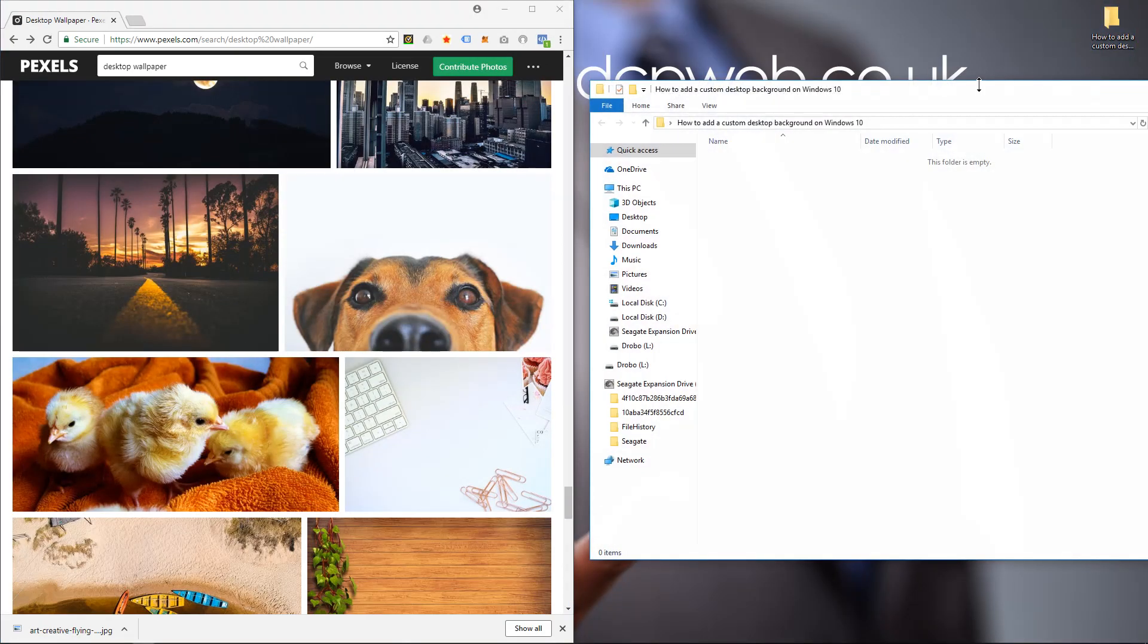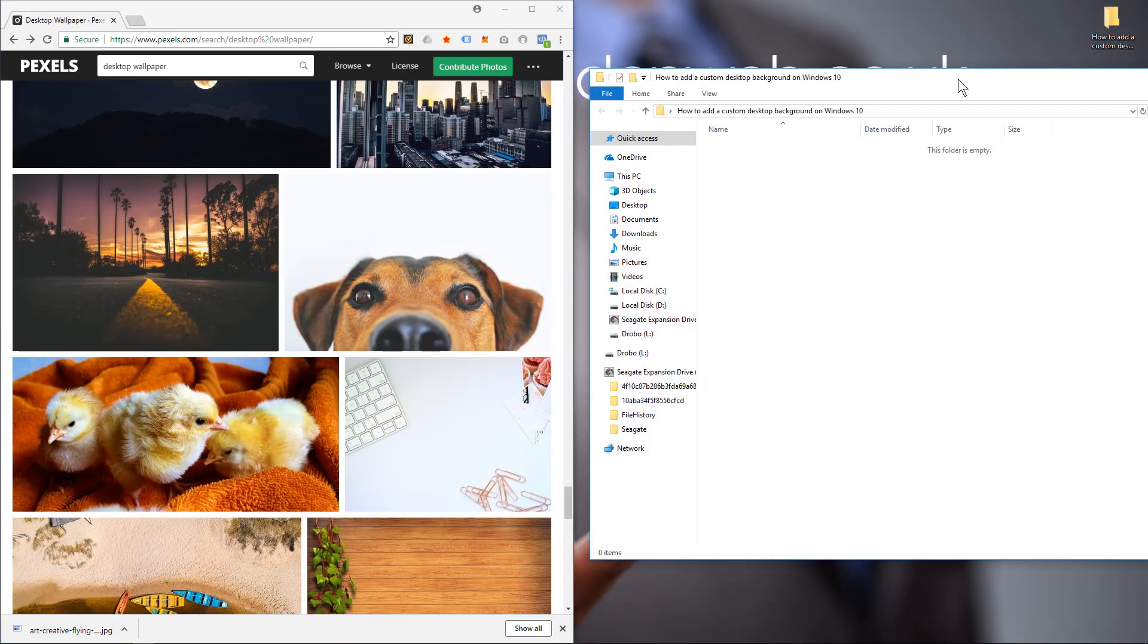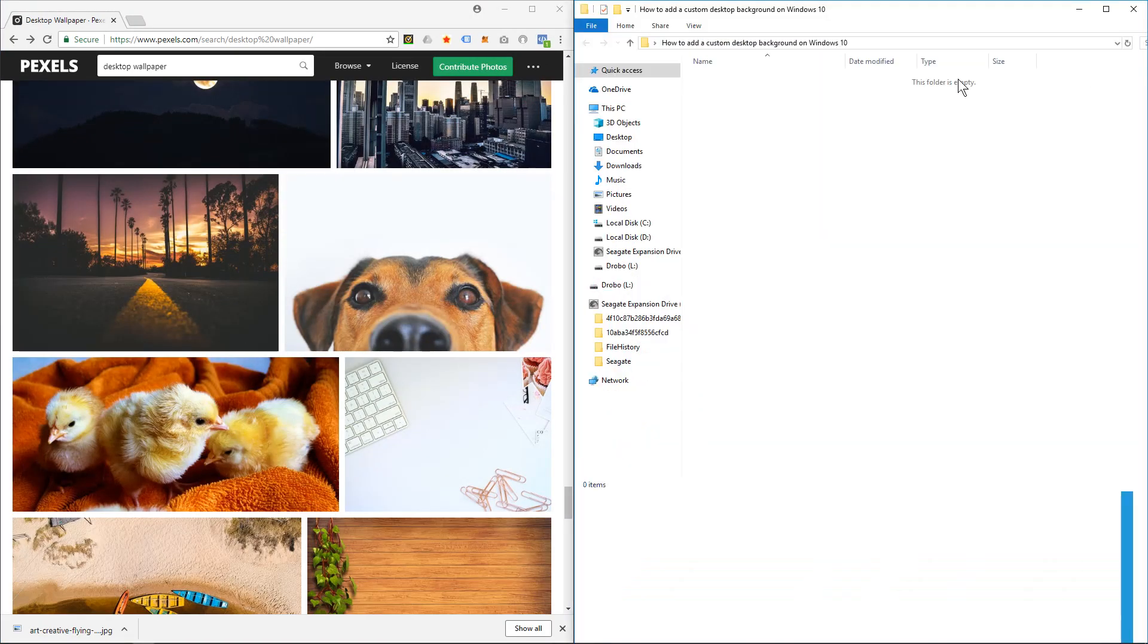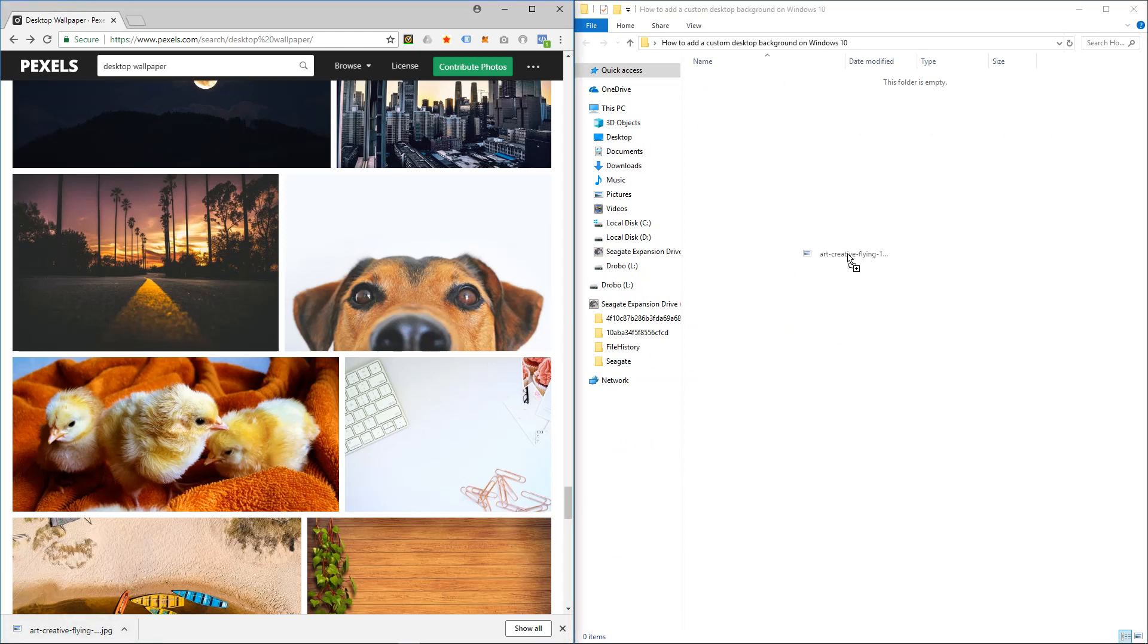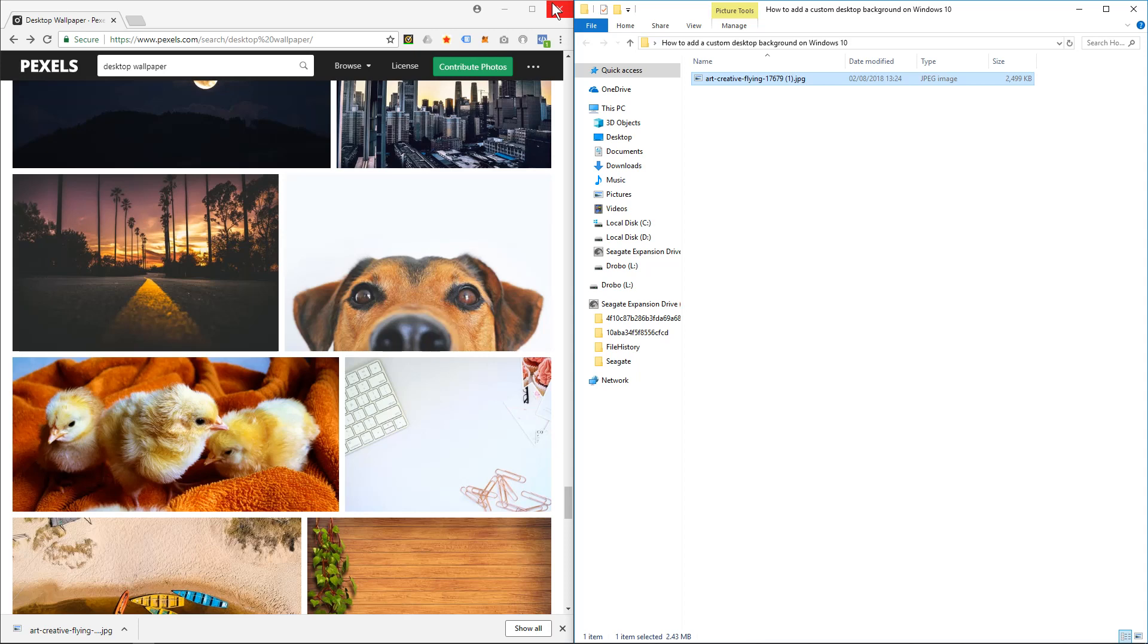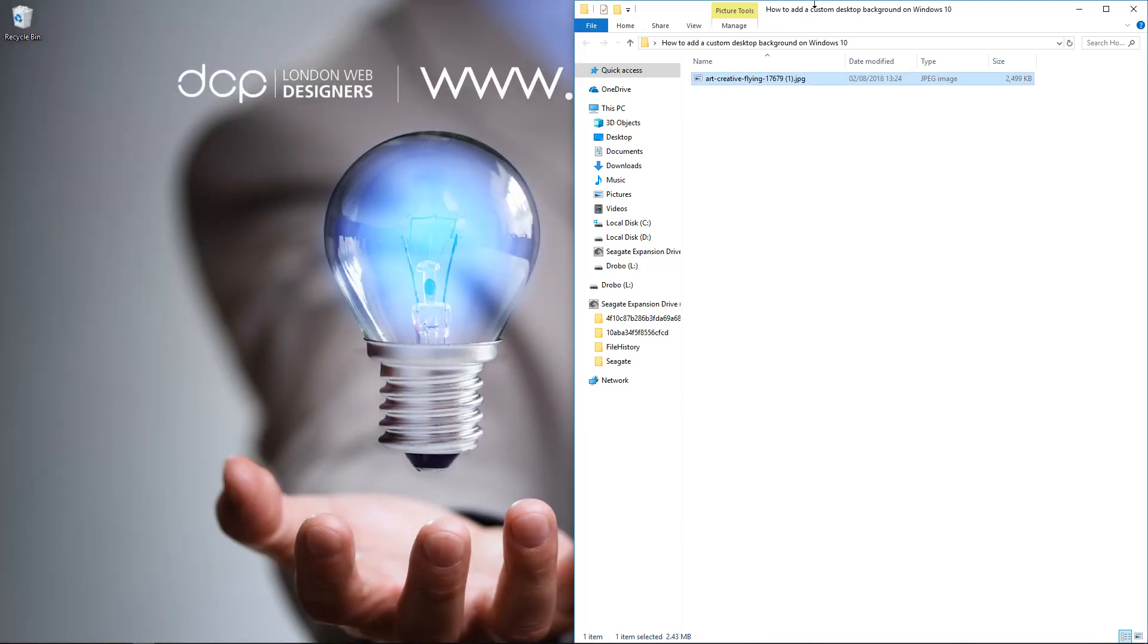I'm going to open up this folder on my desktop. I'll drag this picture into the folder and now I can close down this browser. So I've got the image here.